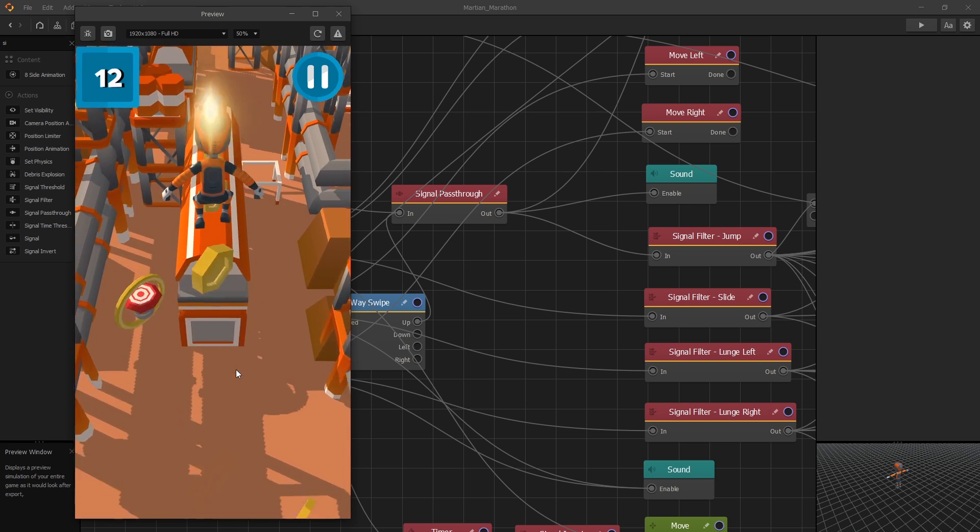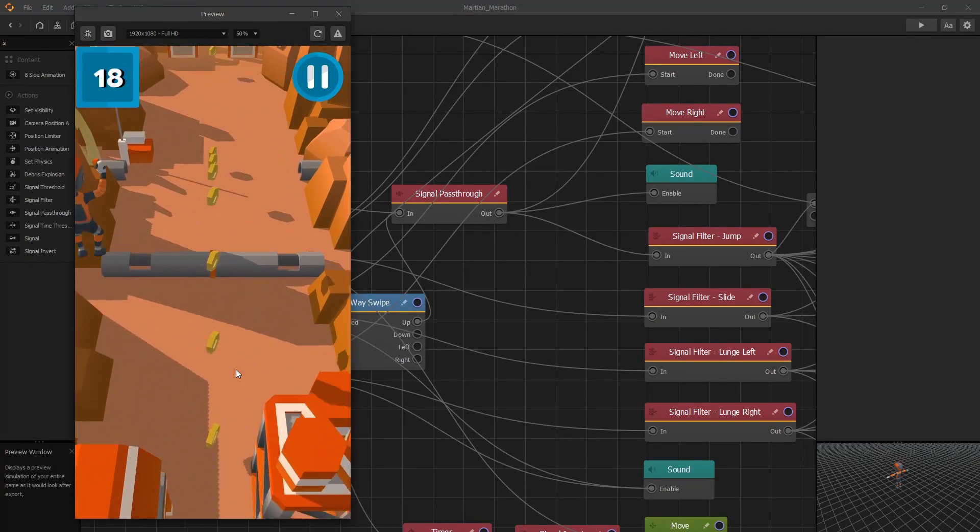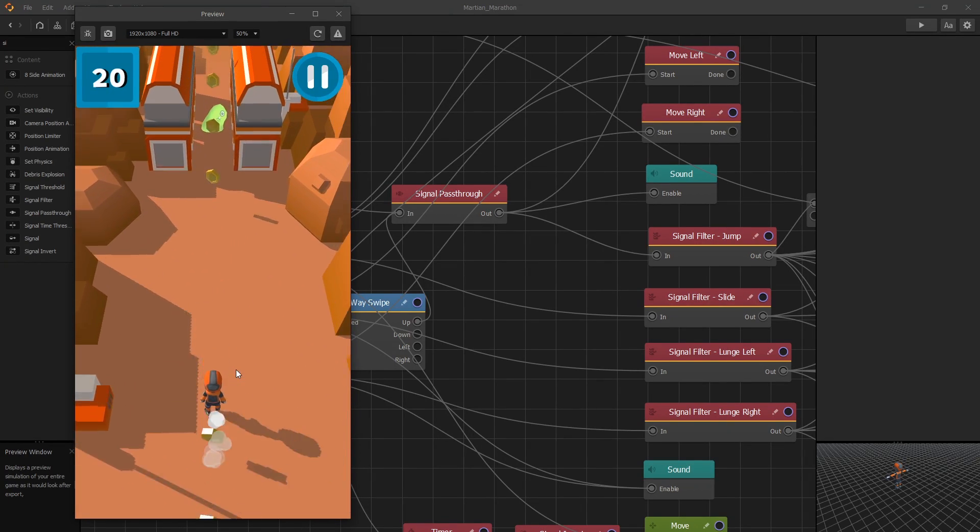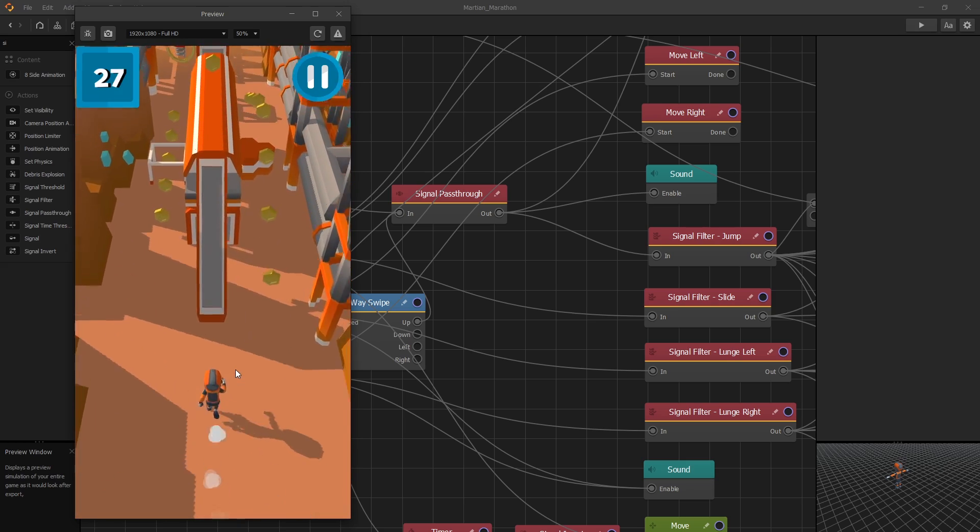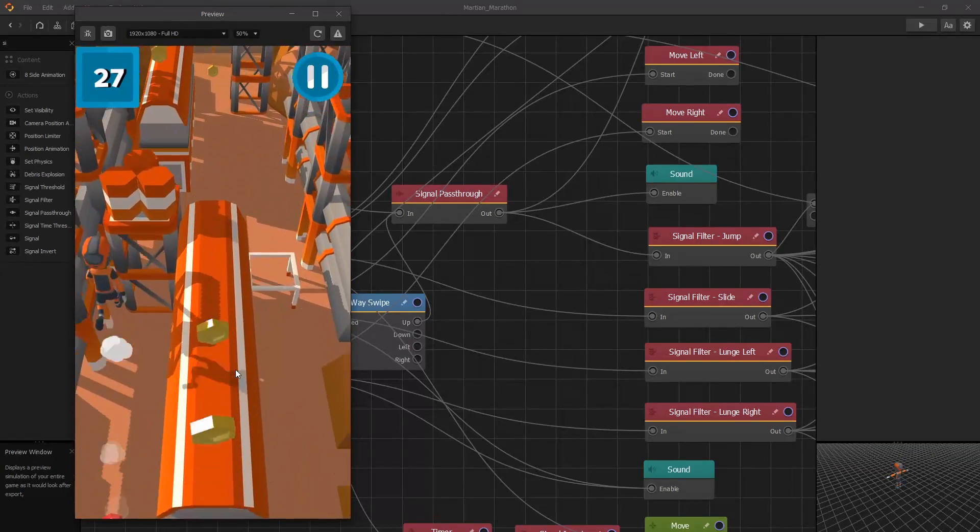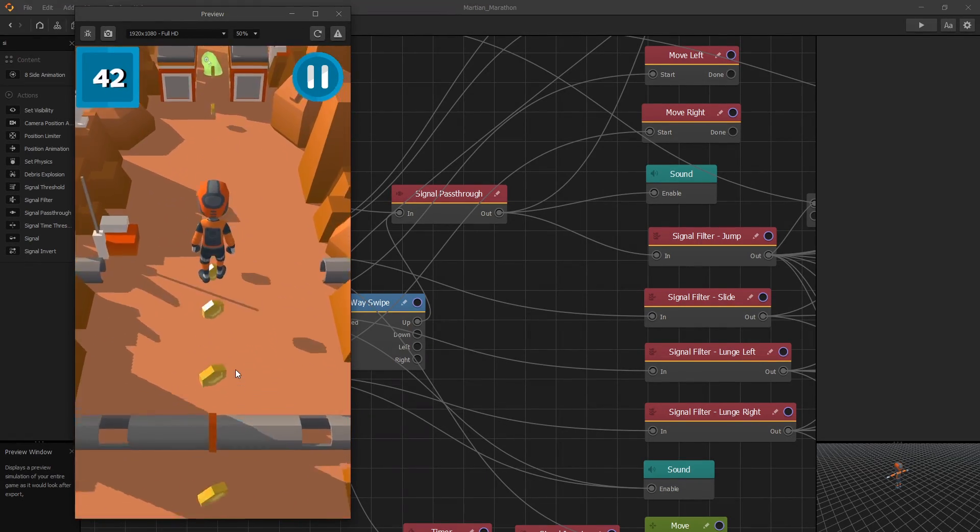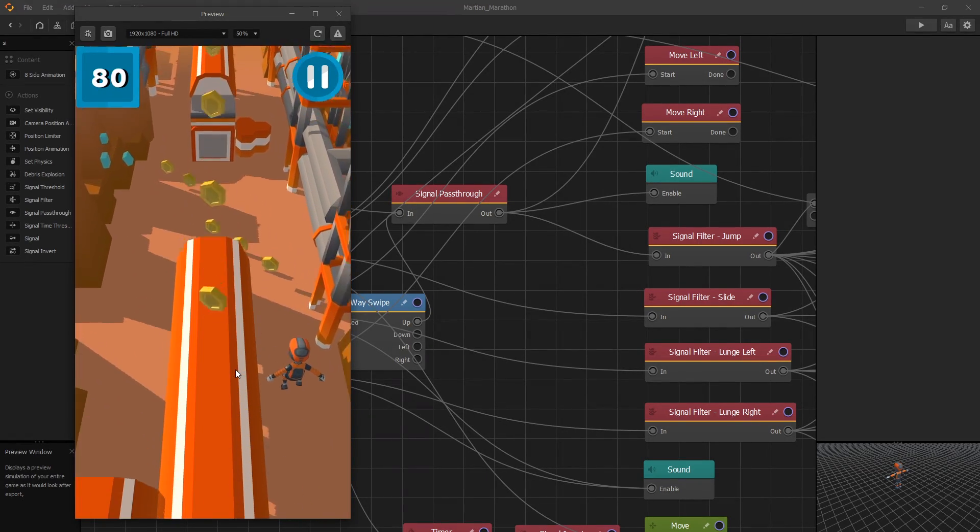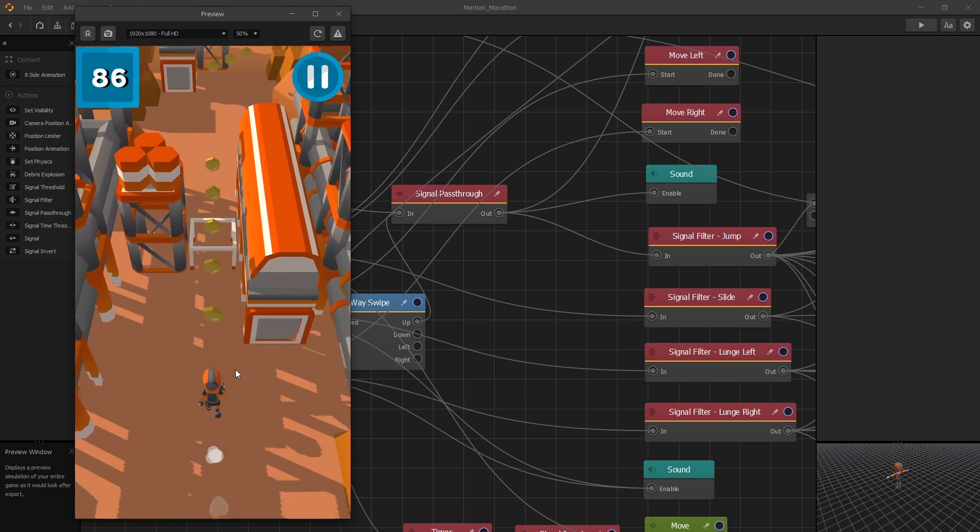So in this template we can collect coins, jump on the buildings, jump over enemies, and then there are some power-ups that we can use. And then we can slide underneath barriers.